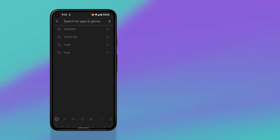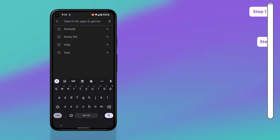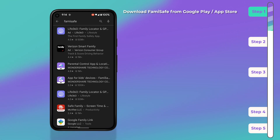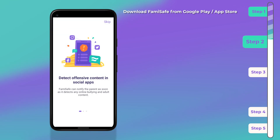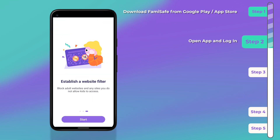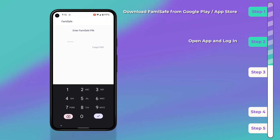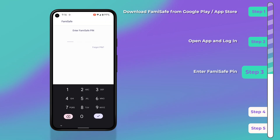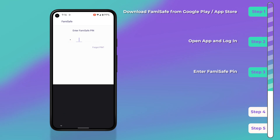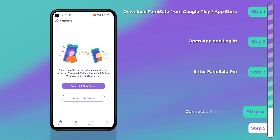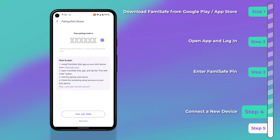To set up FamiSafe, once you've registered for an account, first download FamiSafe from the Google Play or Apple App Store by searching for FamiSafe directly. Once the app is installed, go ahead and open it, scroll through the welcome messages, then log in. Once you've logged in, you're going to be prompted for the FamiSafe PIN, which you should have created when first setting up your account.